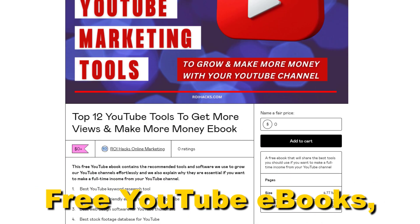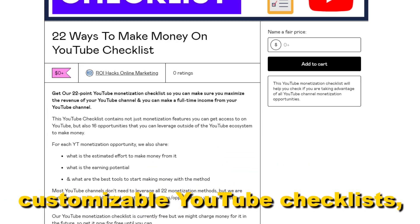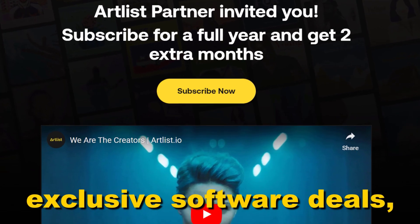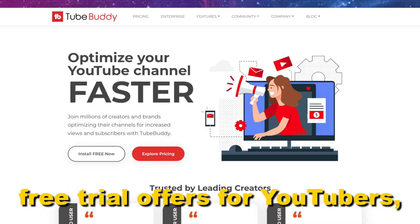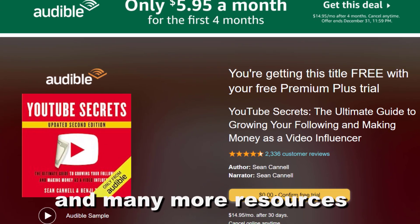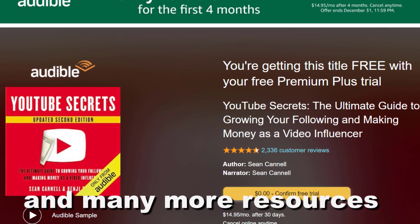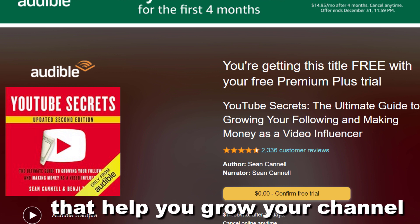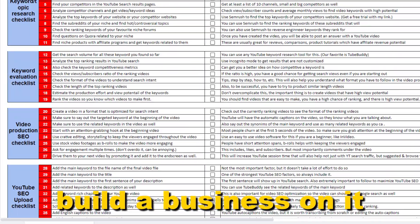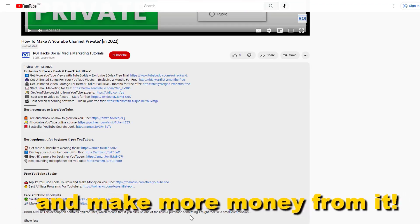Free YouTube ebooks, customizable YouTube checklists, exclusive software deals, free trial offers for YouTubers, and many more resources that help you grow your YouTube channel, build a business on it, and make more money from it.